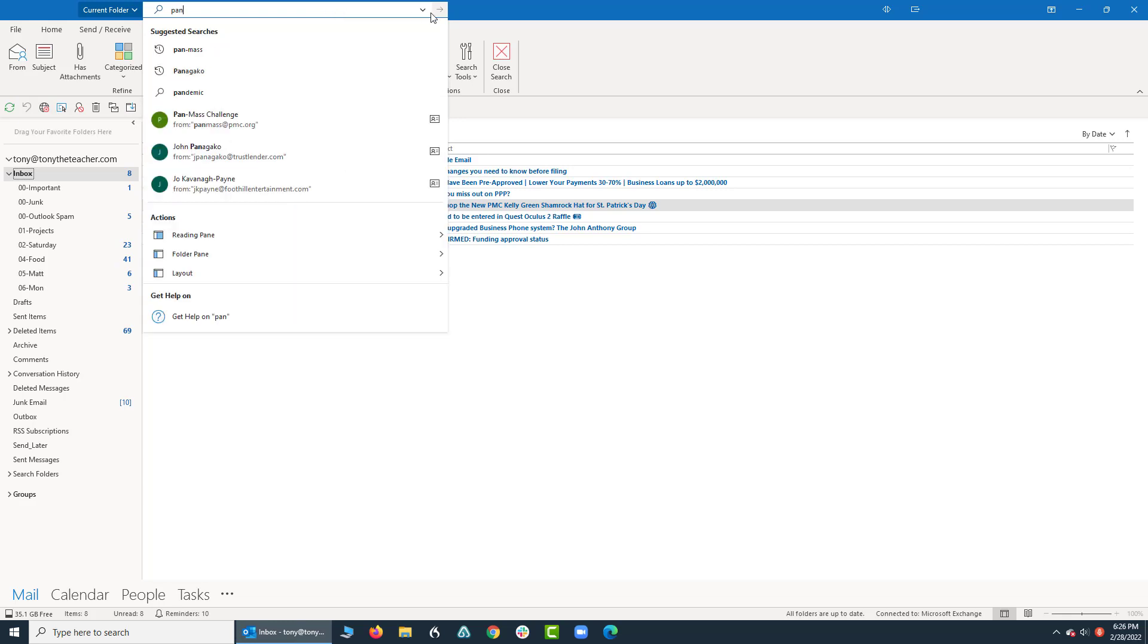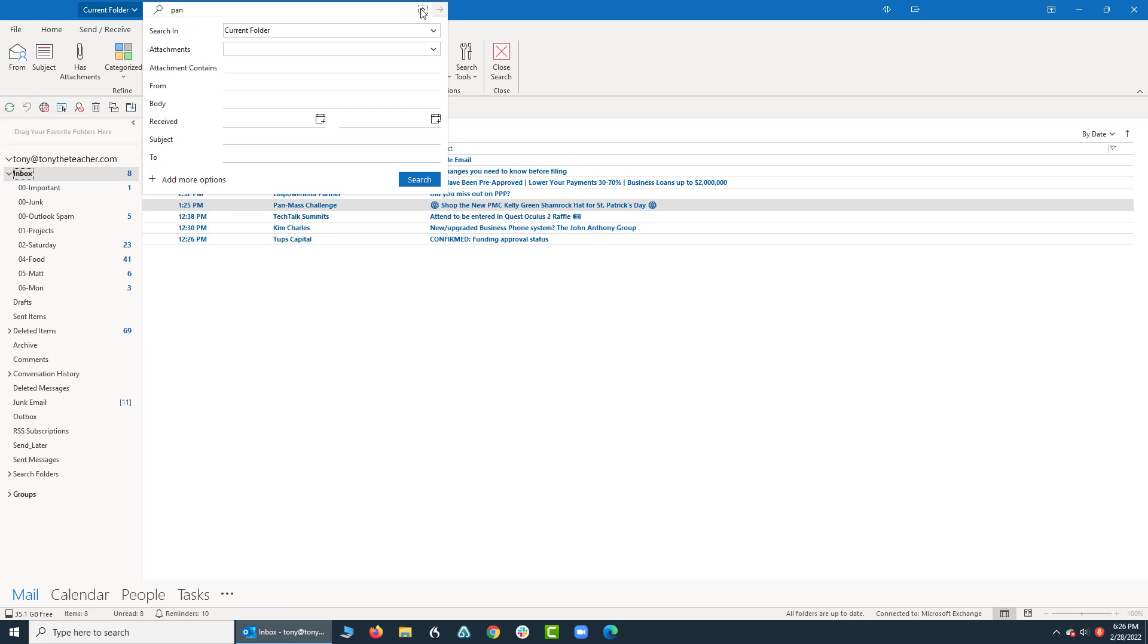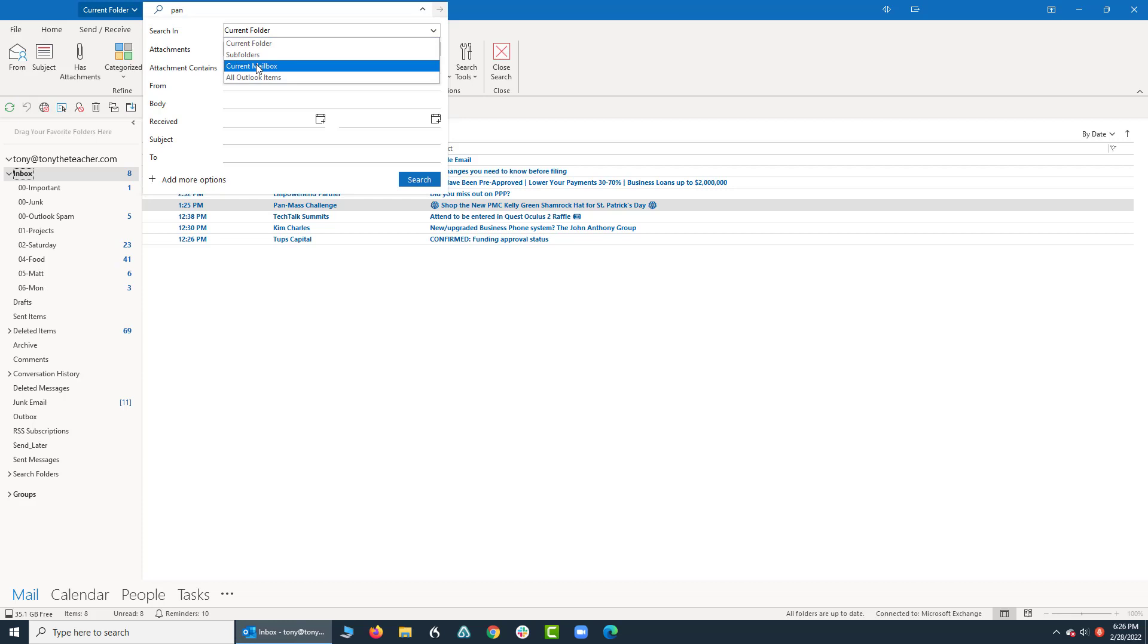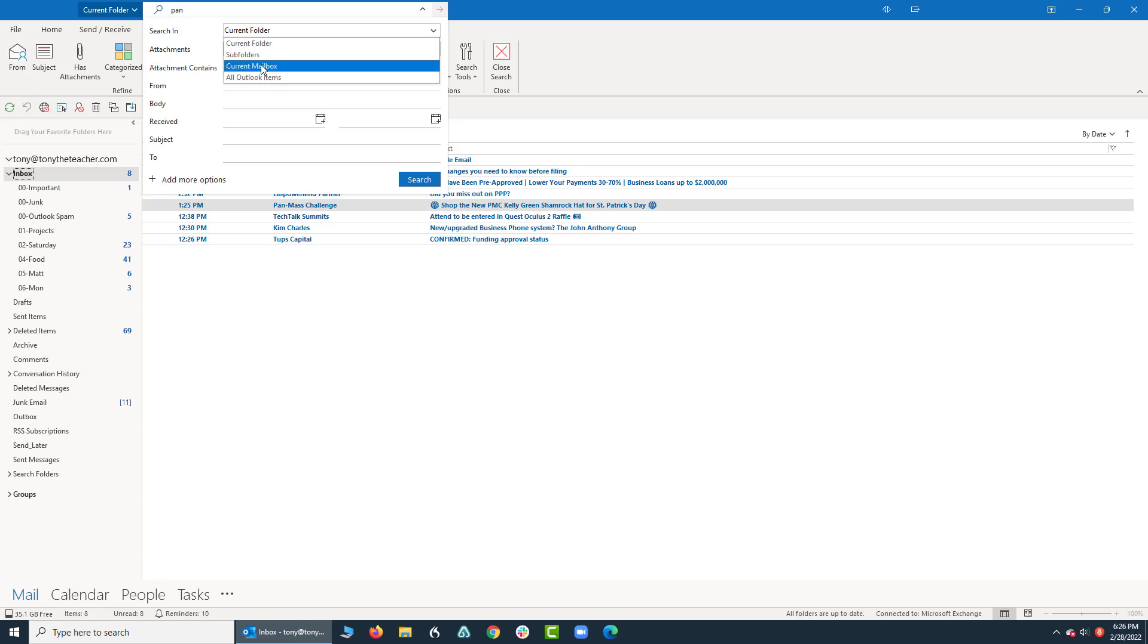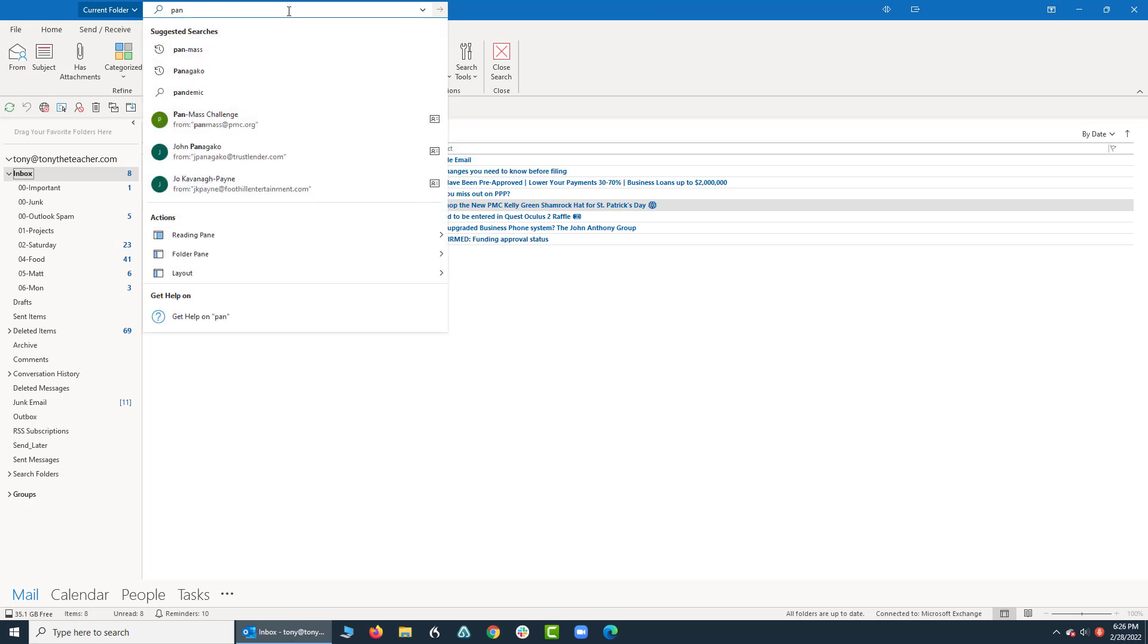On this dropdown right here, I can search the current folder, I can search subfolders, the current mailbox which is my email account, or all Outlook items which could be also on my calendar. As a rule of thumb, I just want to do the current mailbox or something very similar, but instead of having to come here every single time.